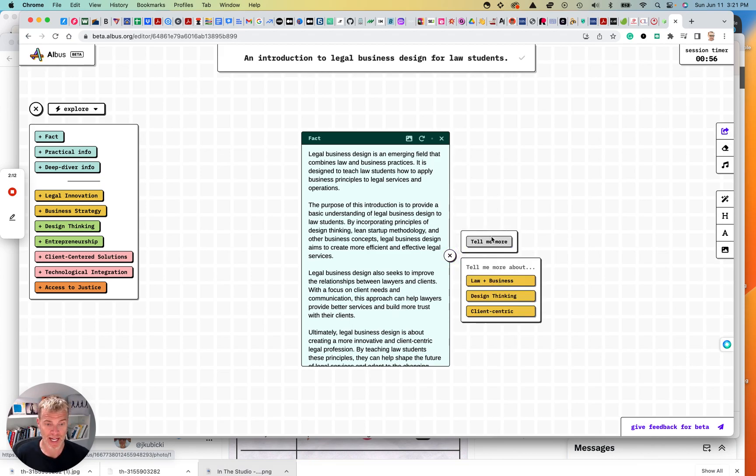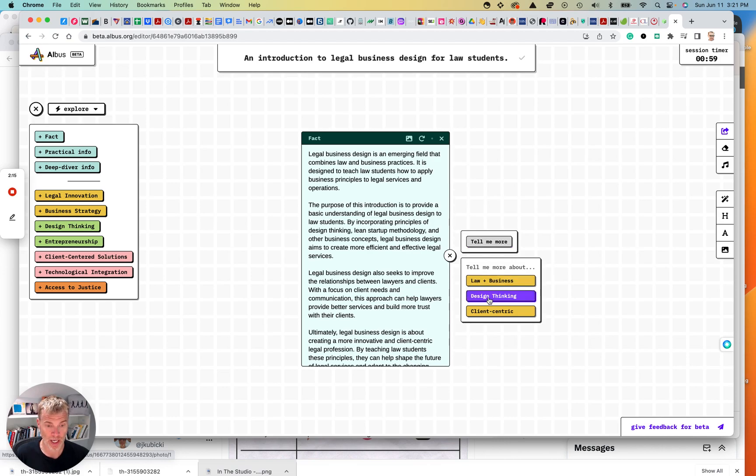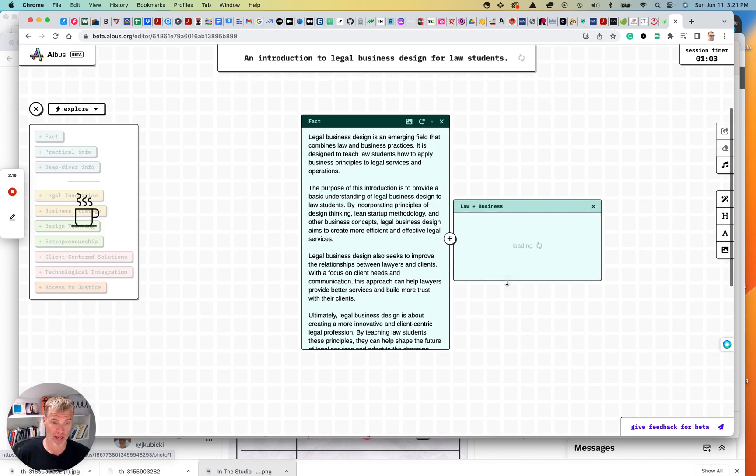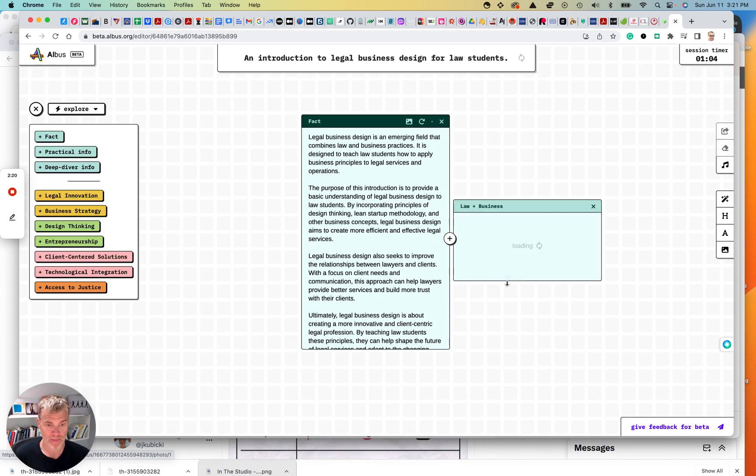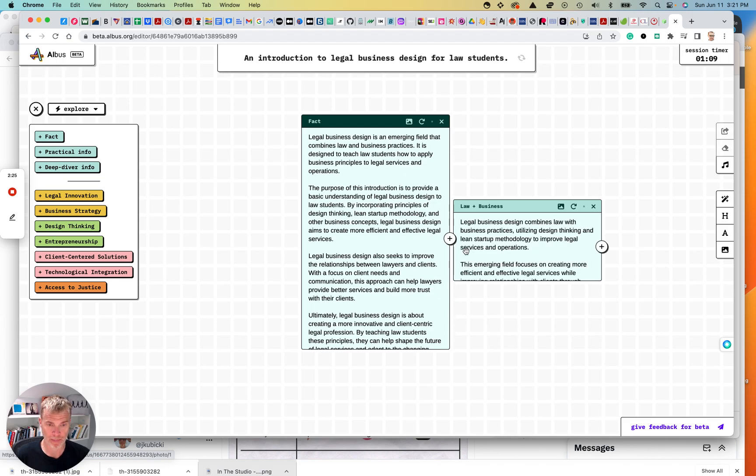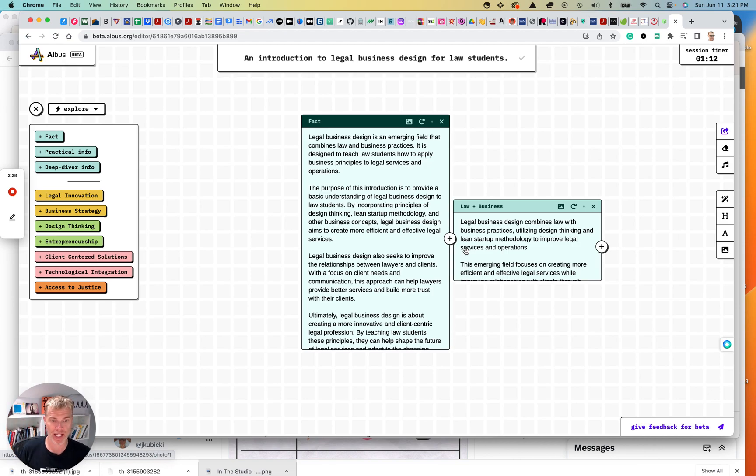Now this plus sign, I can say tell me more. I can tell me more about law and business design thinking or client centric. So I'm going to say law and business. See what it comes up with. What I think I'm going to do is I'm going to pause this as I play a little bit and then kind of build this out. So bear with me. I'm going to be right back.